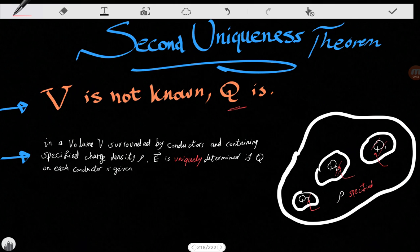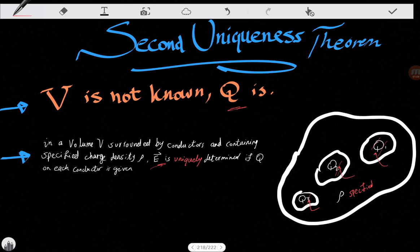The theorem states that the electric field E is uniquely determined if Q on each conductor is given. If we know Q1, Q2, and Q3, then there is only one solution to this problem — there is only one electric field. We don't care how those charges may distribute themselves on the conductors; there are no different ways, only one way exists.